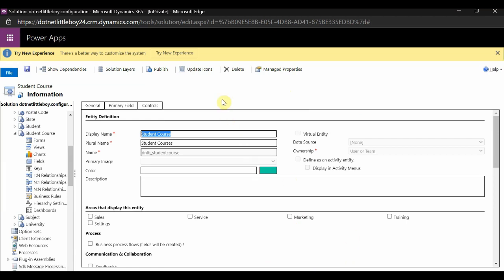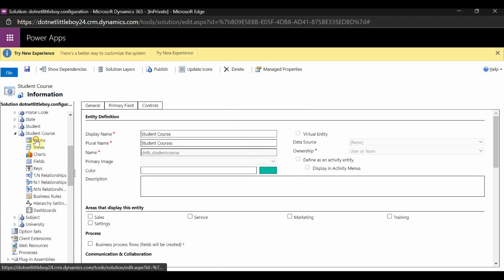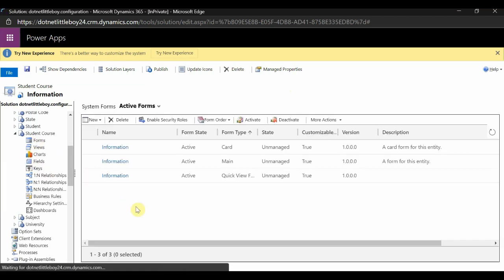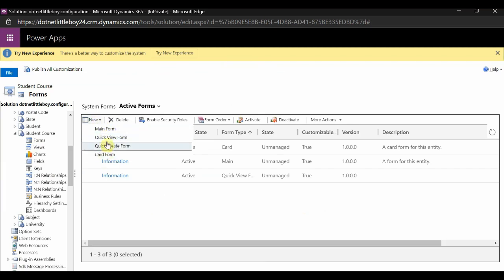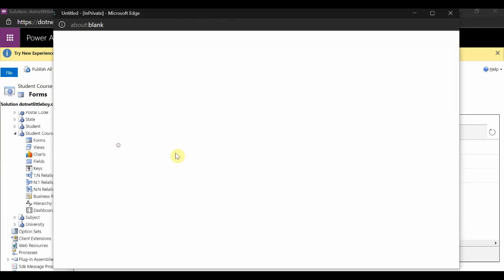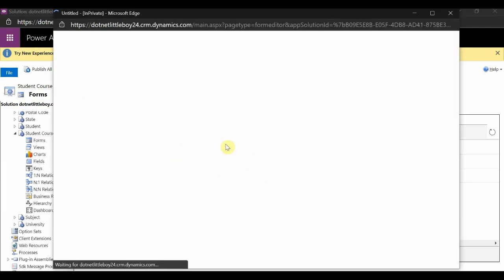Now I have saved the entity settings. I will go to the Forms section and create a new Quick Create form.